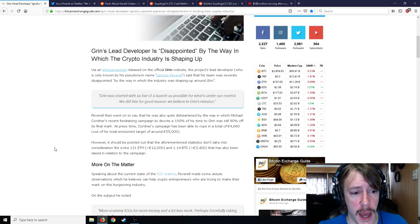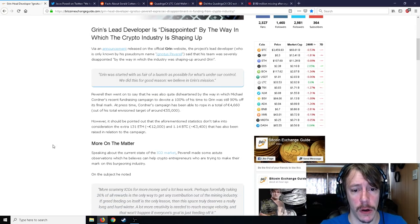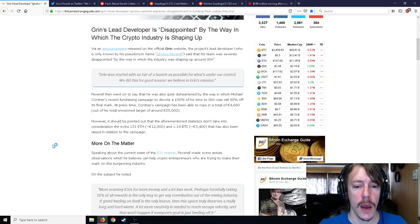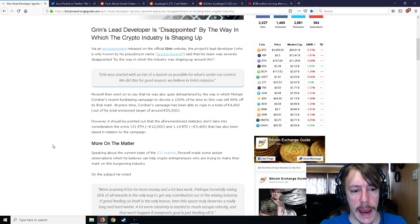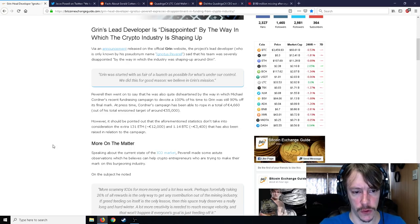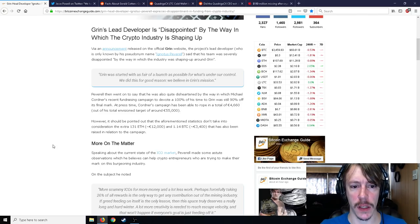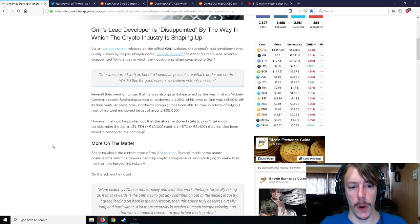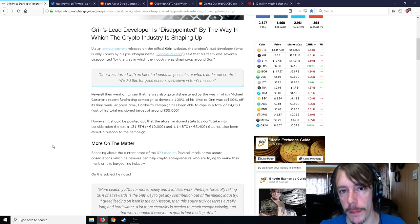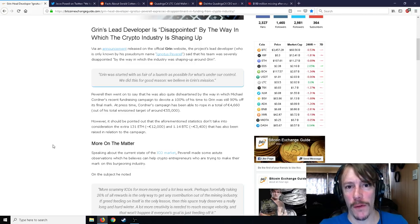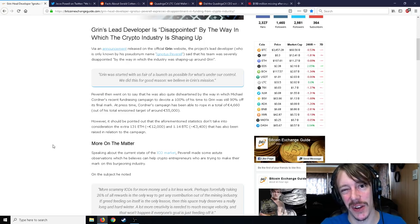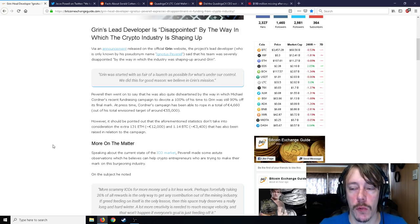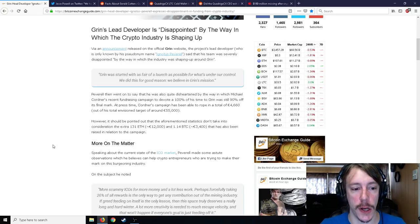Peverell went on to say that he was quite disheartened by the way in which Michael Cordner's recent fundraising campaign to devote 100% of his time to Grin was still 90% off its final mark. At press time, Cordner's campaign has been able to rope in a total of 4,660 euros out of an envisioned target of 55,000 euros, so that the lead developers of Grin would be able to devote 100% of their time and essentially drop their day jobs.